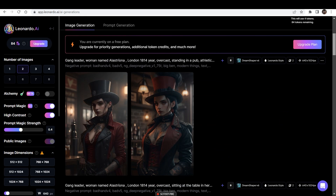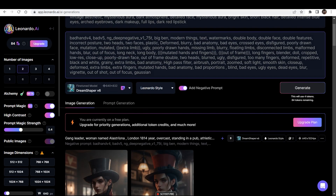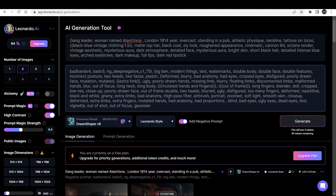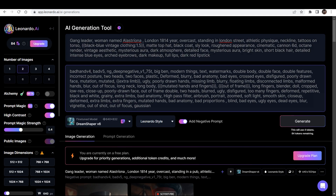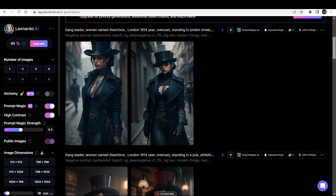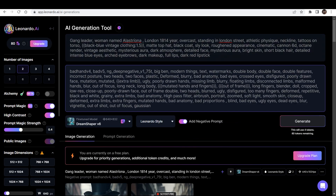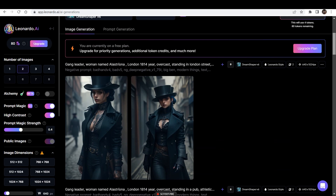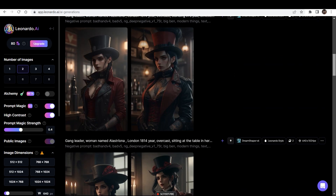Now let's try changing the clothes of the character. Instead of black, red vintage clothing, I've written black, blue vintage clothing. And instead of standing in a pub, let's write 'standing in a London street.' Now let's click on Generate. As you can see, this is the type of face consistency you can expect after giving the name to a character. The face is really very similar in all the images.